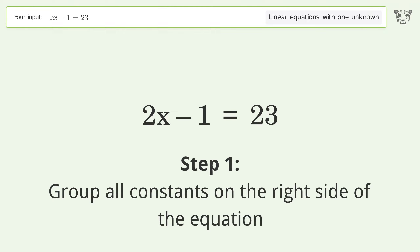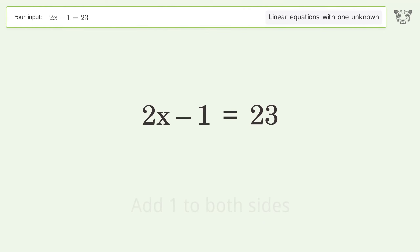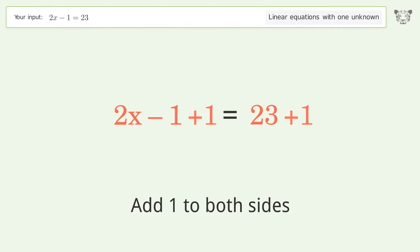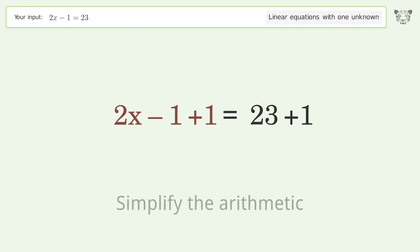Group all constants on the right side of the equation. Add 1 to both sides. Simplify the arithmetic.